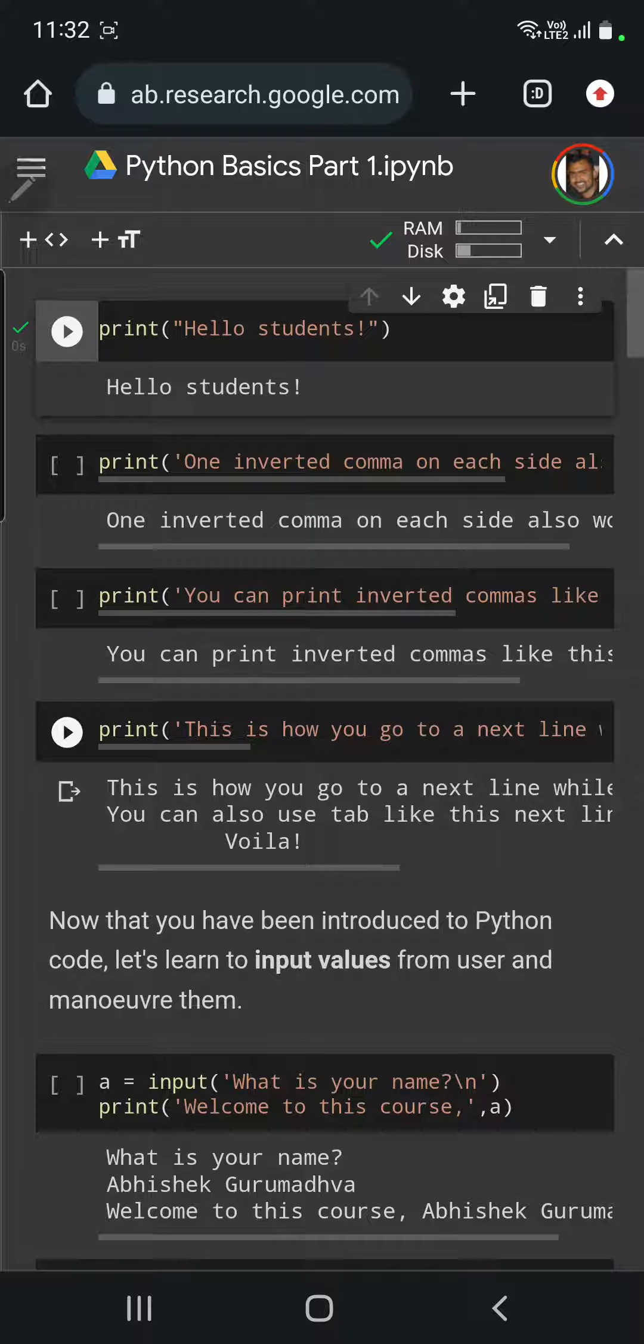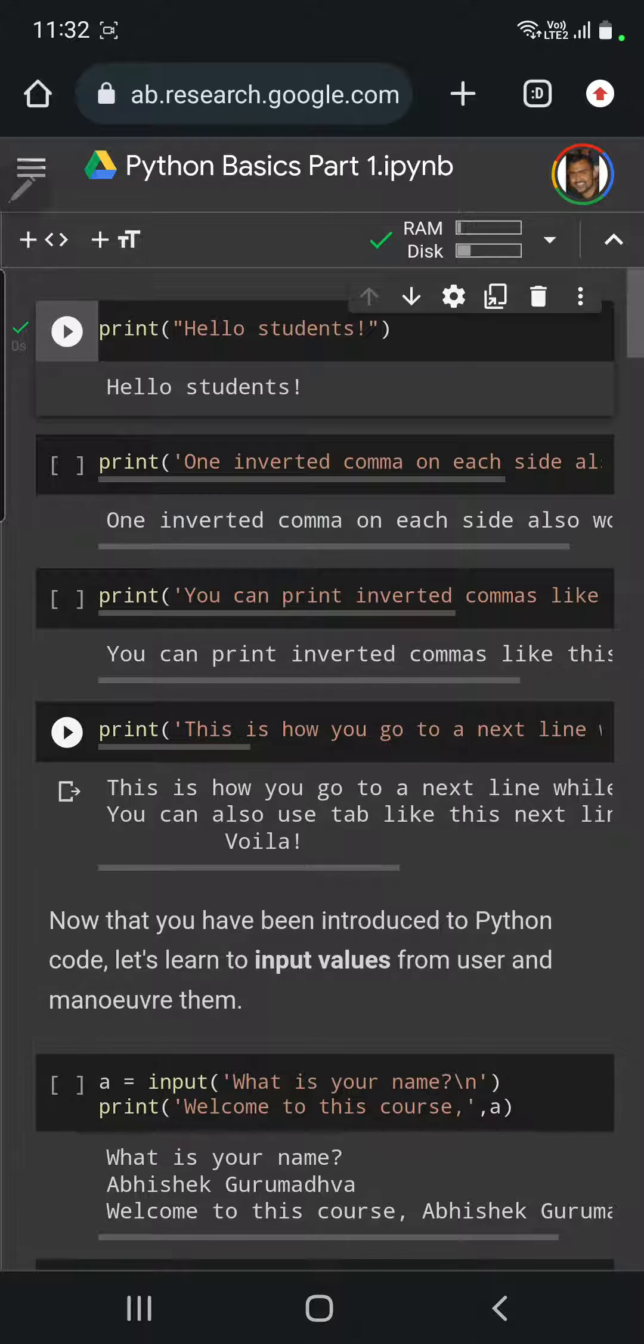All you need to do is go to Google and type Google Colab. You can open a new untitled notebook and start coding in Python.